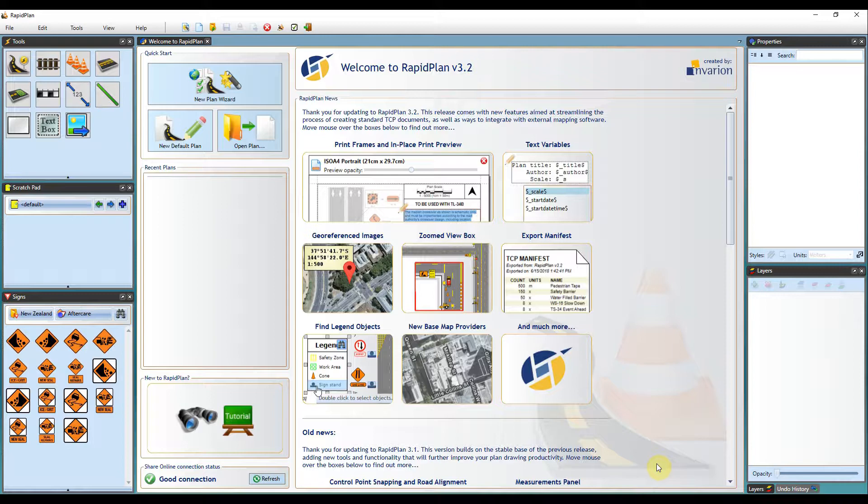For this demonstration, I have sourced a geo-referenced image from the Land Information New Zealand service, a free online service provided by the New Zealand government.